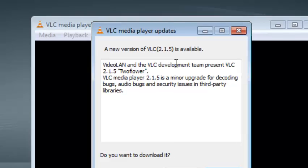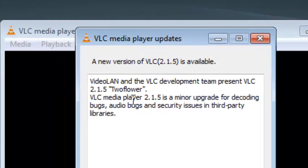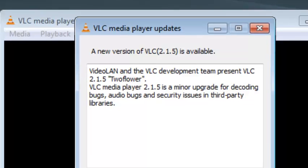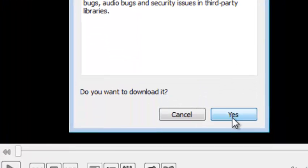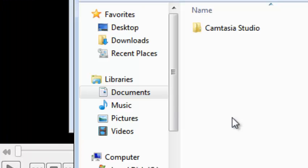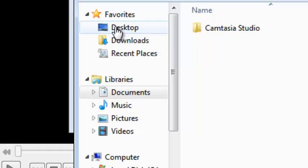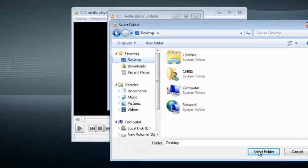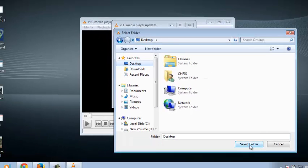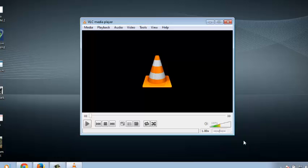After checking for updates, it's going to bring back a report telling you there is a new version that is available and asking if you want to download it. Click on Yes and select the folder on your desktop where you want to save the download. Then click Select Folder and allow VLC Media Player to download the latest version.